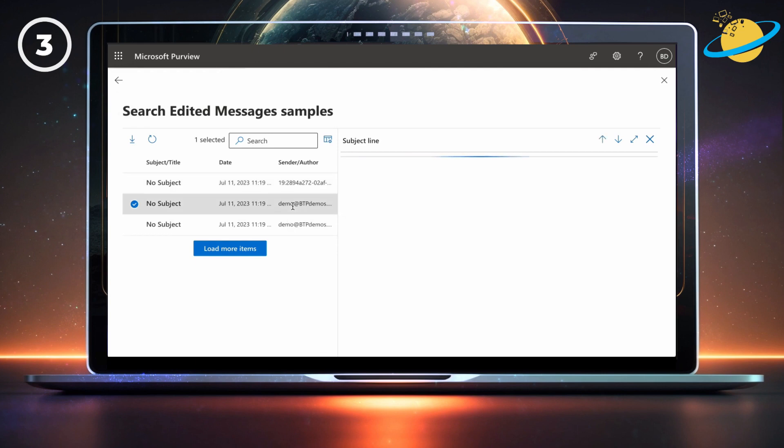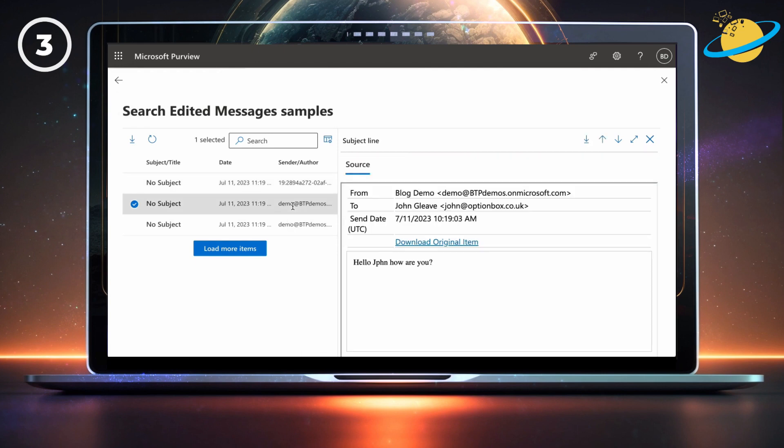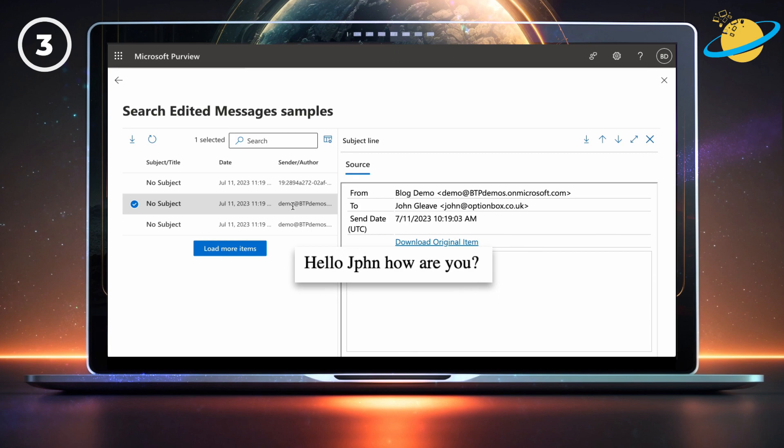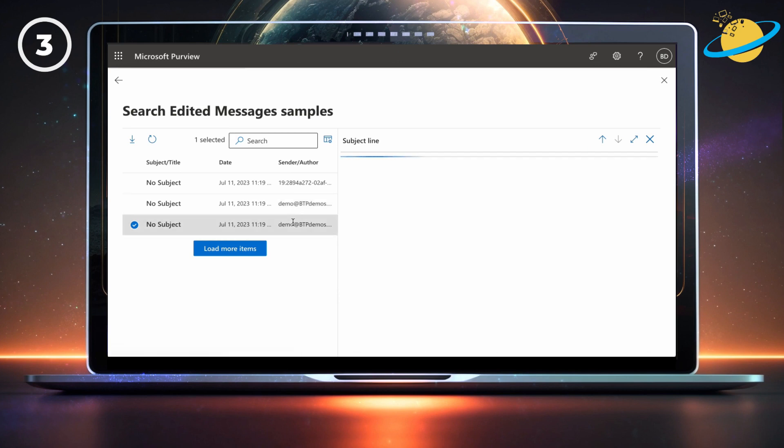And also the new message, after it was changed.